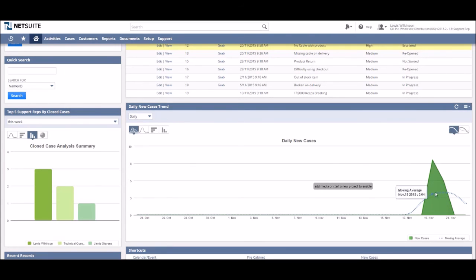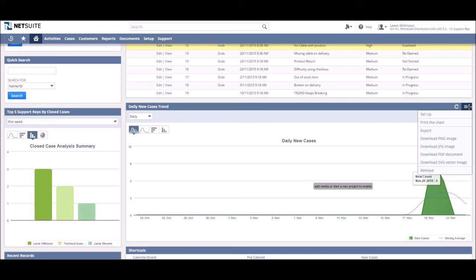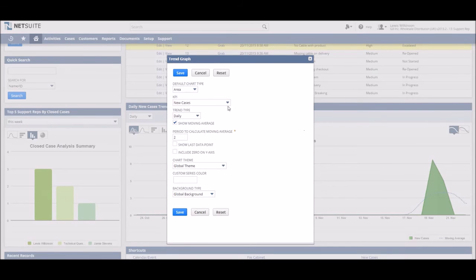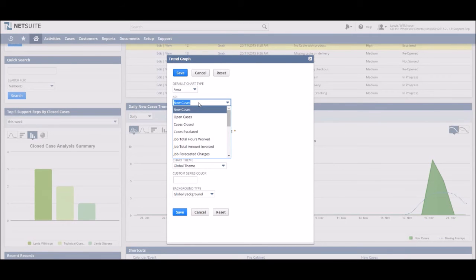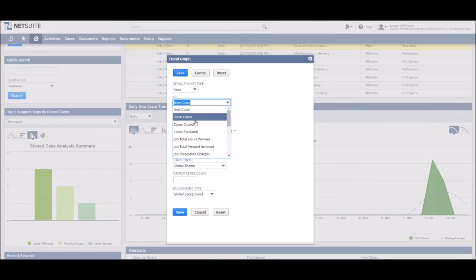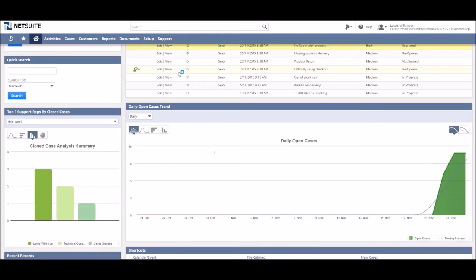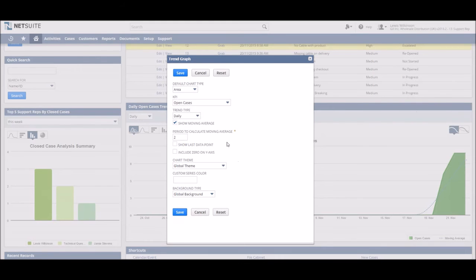Let's just say we've only just started with NetSuite case management and then that average dropped as we had five new cases on the 20th. This same trend graph can be set up to compare average cases open each day as well as the number of cases closed each day.